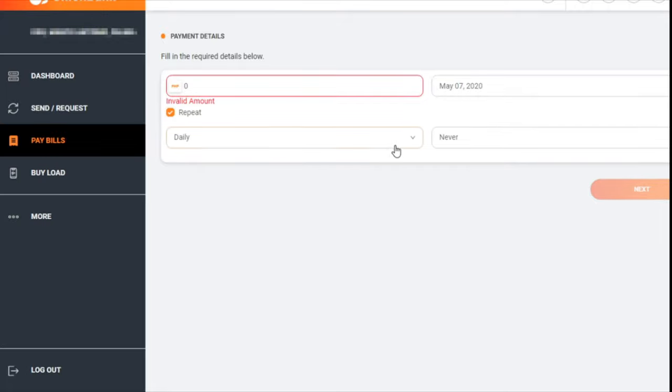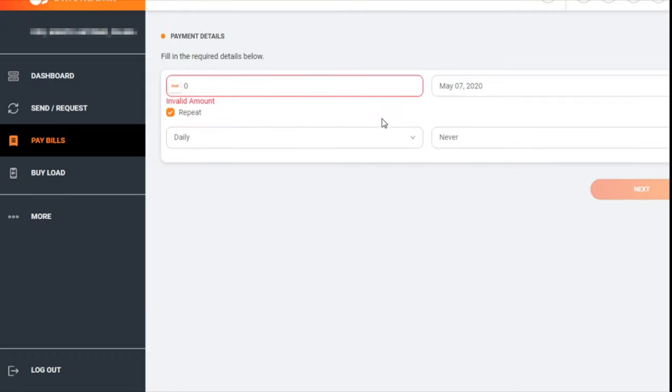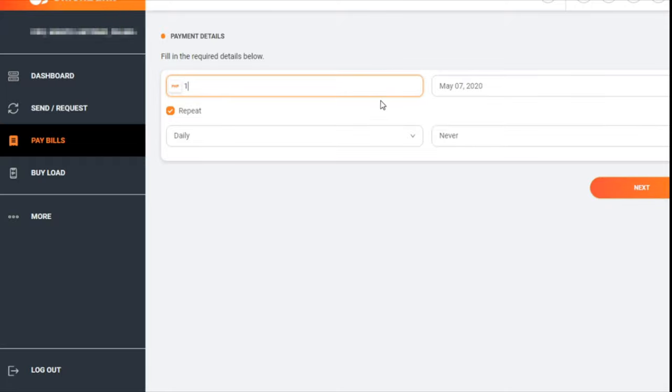You can set it, so let's try one peso. Believe it or not, the billing statement that I have right now is zero.